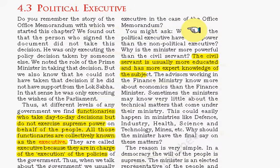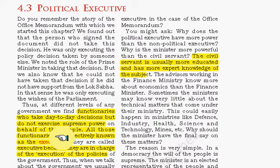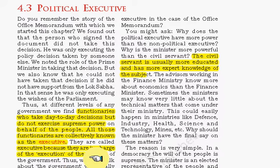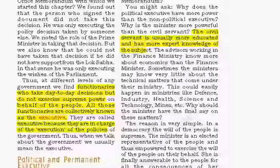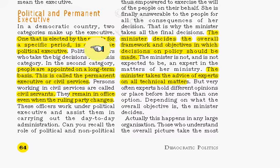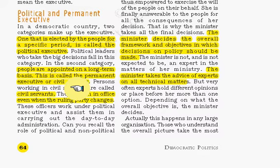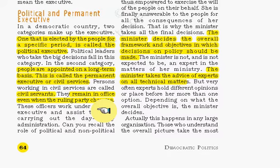We will now see what political executives are. There are some functionaries who take day-to-day decisions but do not exercise supreme power on behalf of people. All such functionaries are collectively known as executives, because they are in charge of executing policies. There are two types: those elected by people — politicians — are known as political executives. Those appointed on a long-term basis are known as permanent executives or civil servants, such as IAS, IPS, and IRS officers.